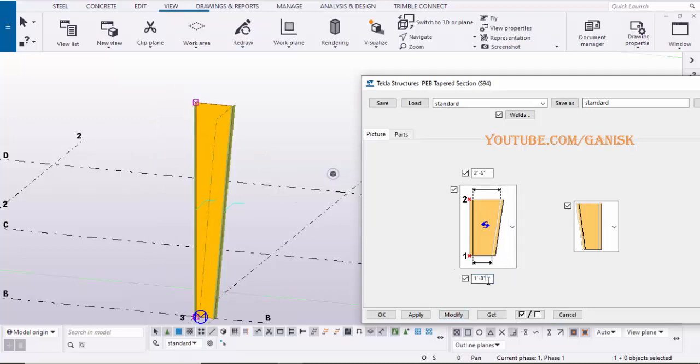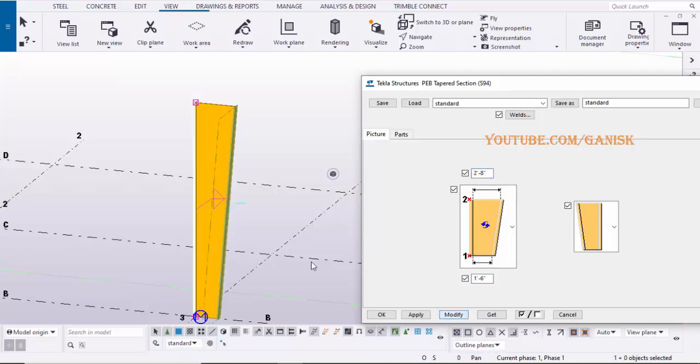Enter the web depth of the column at bottom and top. Then click on Modify to see the result.